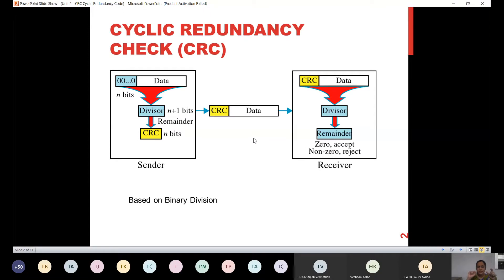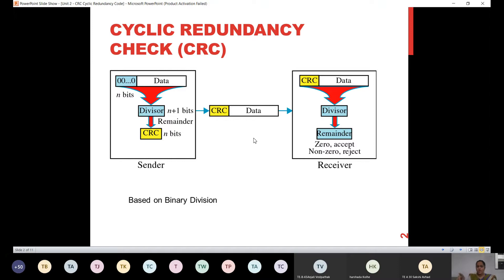We have some data, and that data is divided with a divisor, and then we get a CRC bit. So when we transmit data, we transmit the data with the CRC bit. And again at the receiver end, whenever we receive data, the data will be divided with the same divisor. If we get a remainder of zero, then we accept the data. If the remainder is non-zero, then we reject the data directly.